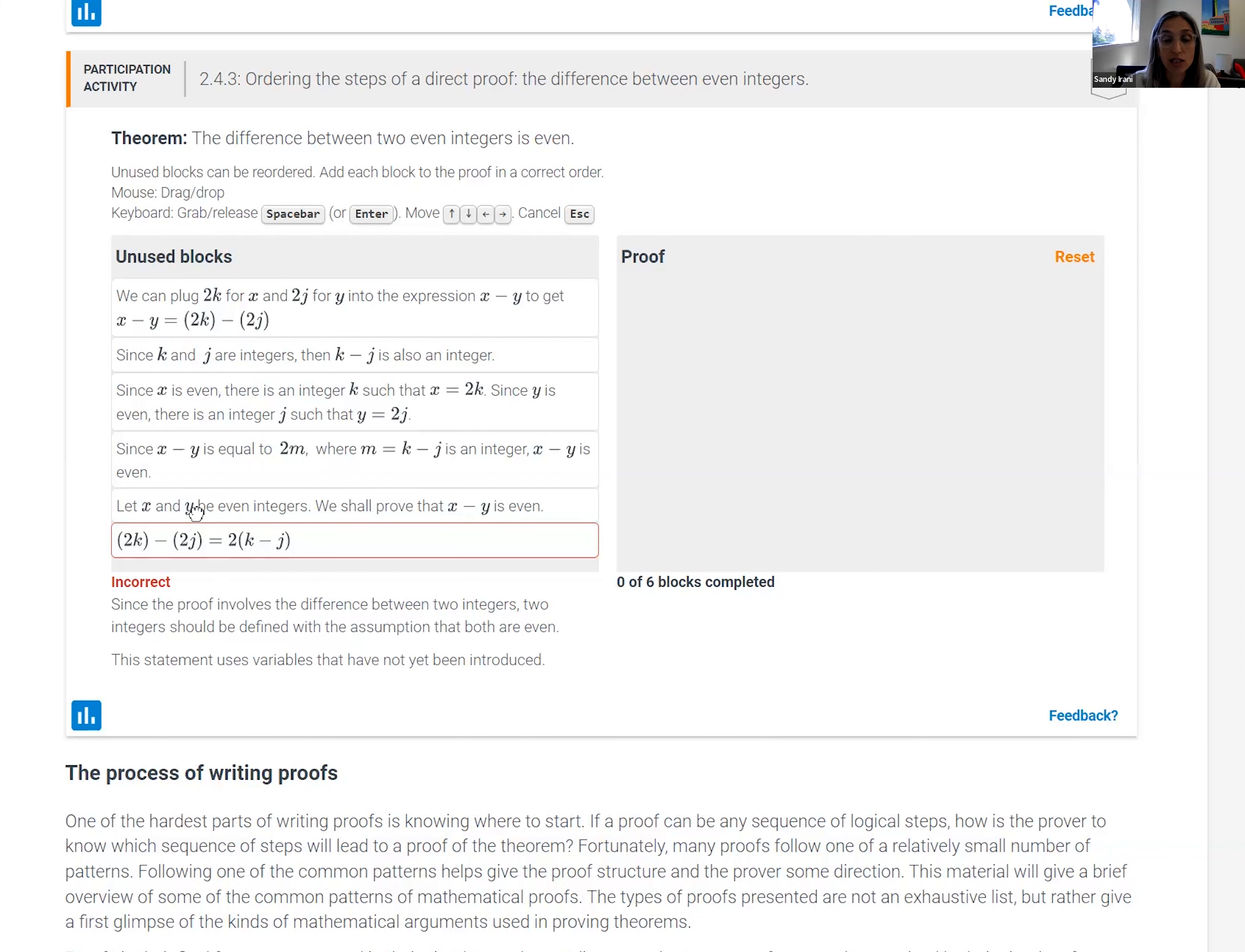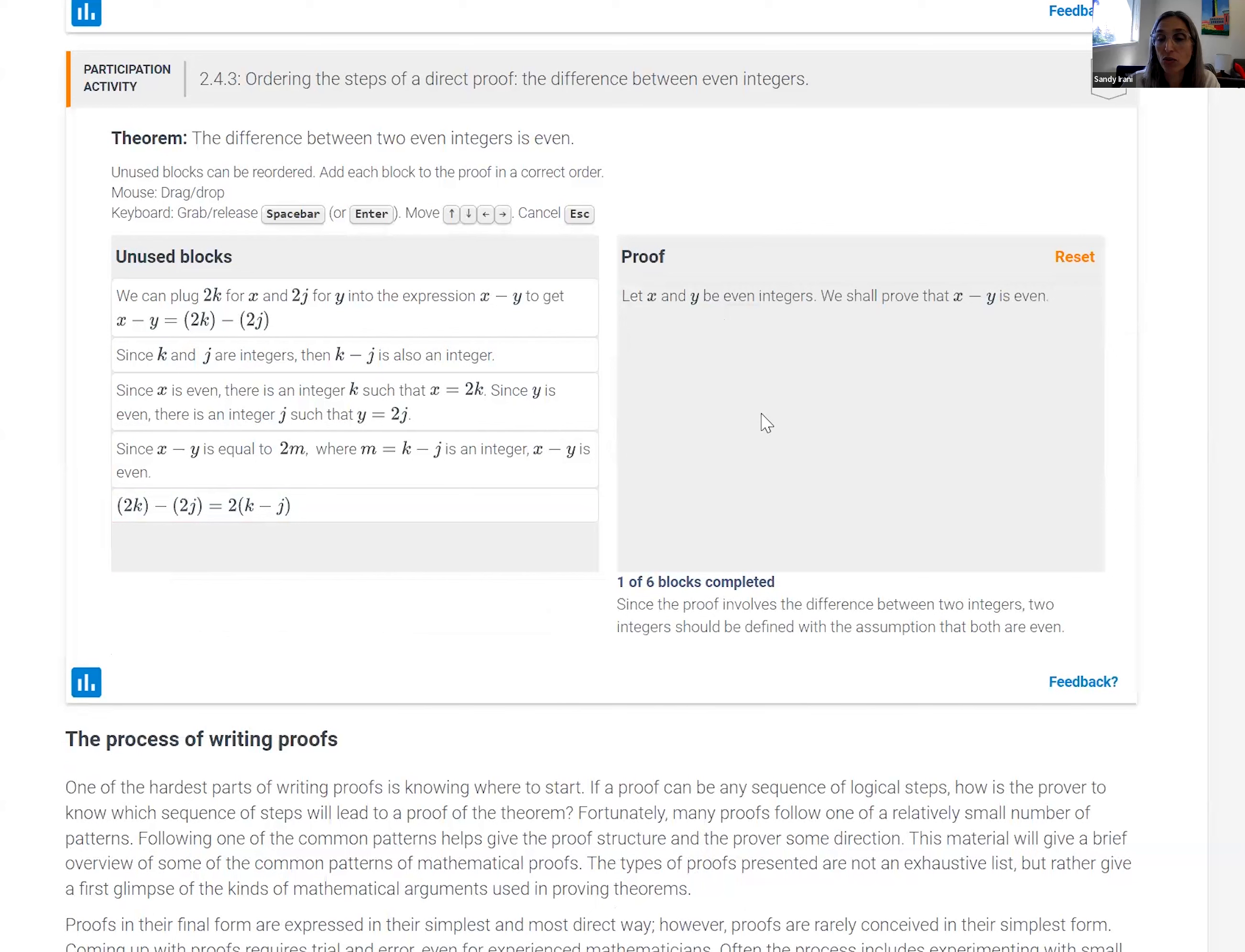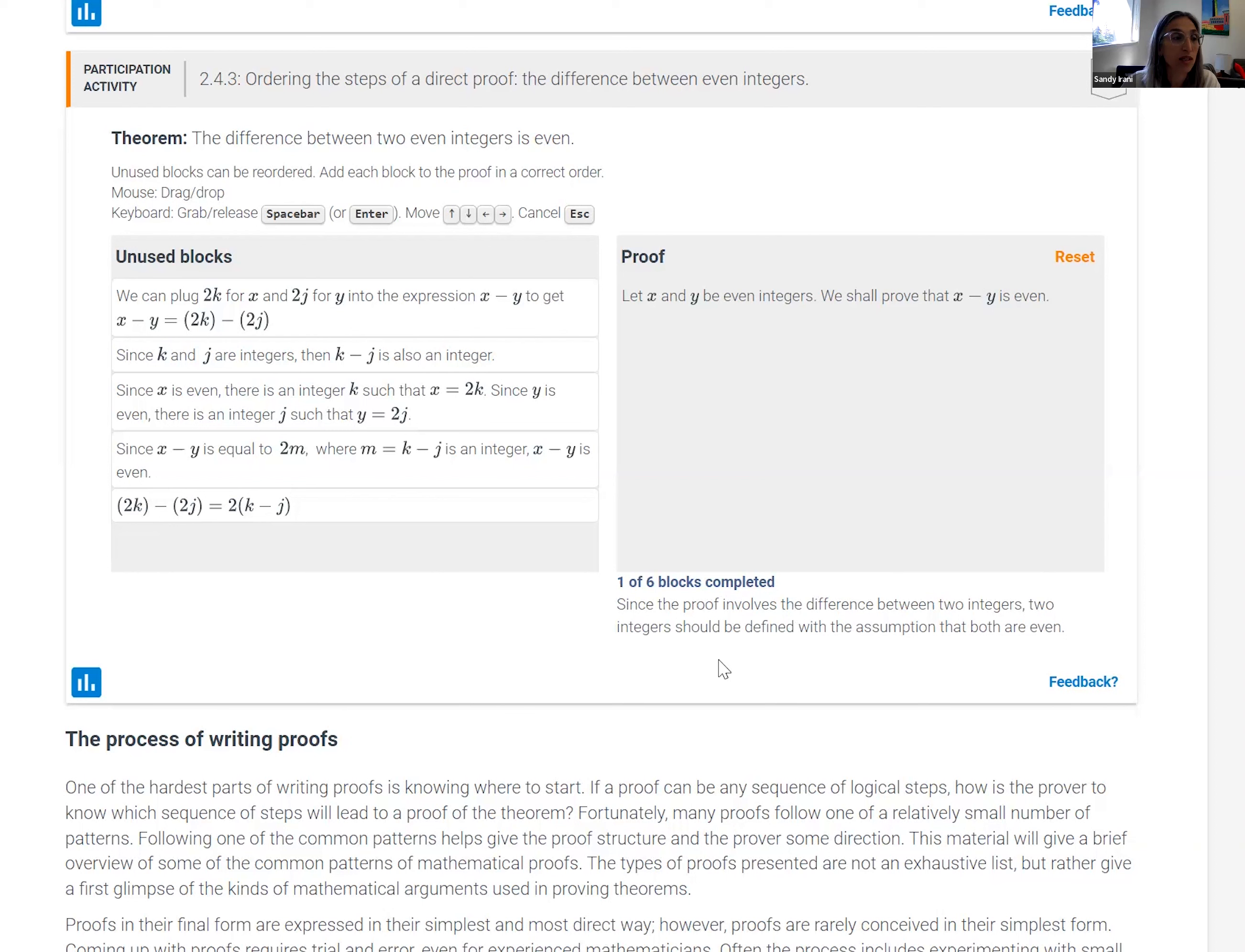So let's say we start now with the right choice. Let X and Y be even integers. We will prove that X minus Y is even. And it gives a little sort of reinforcement explanation about why that is the first step of the proof.